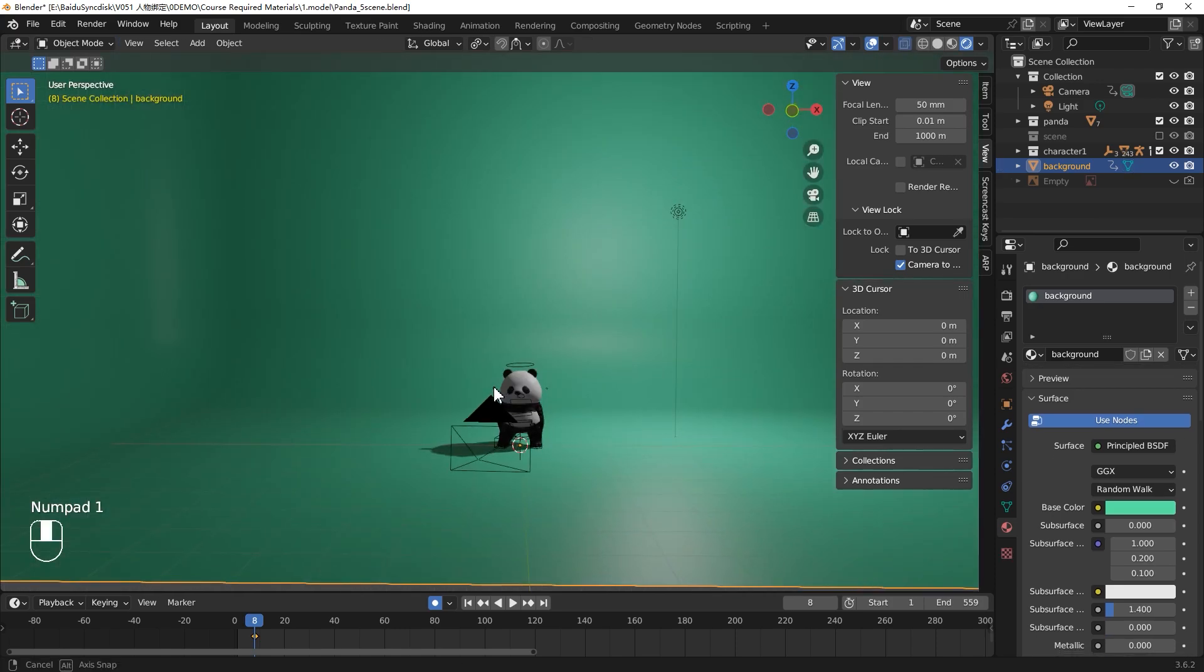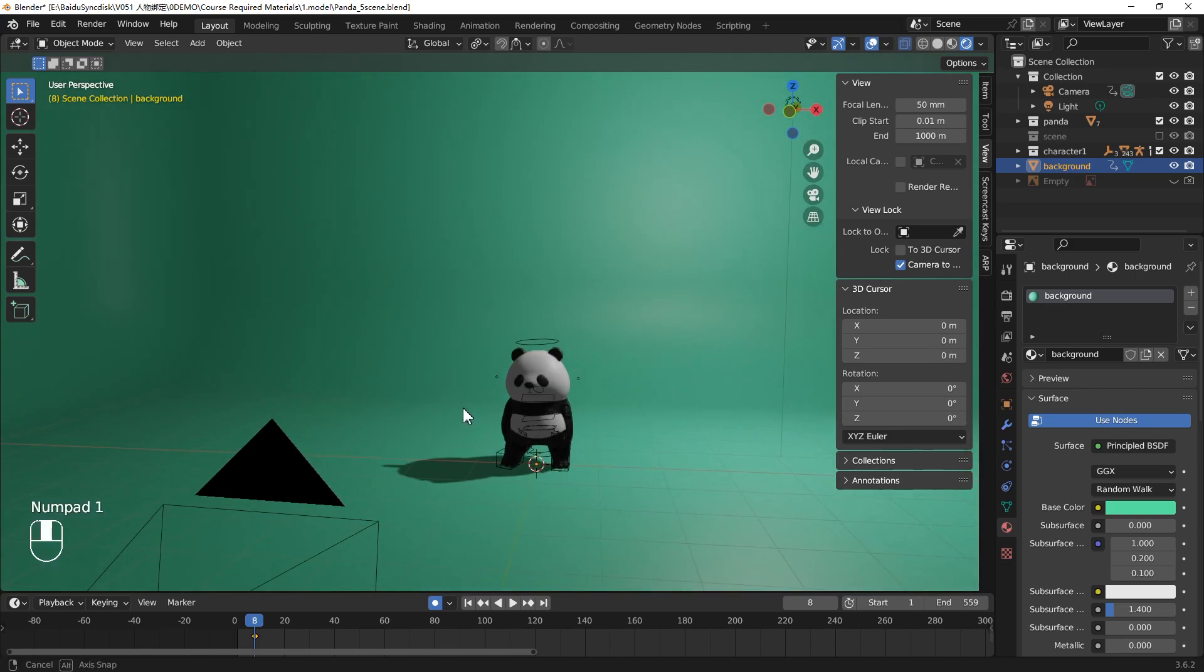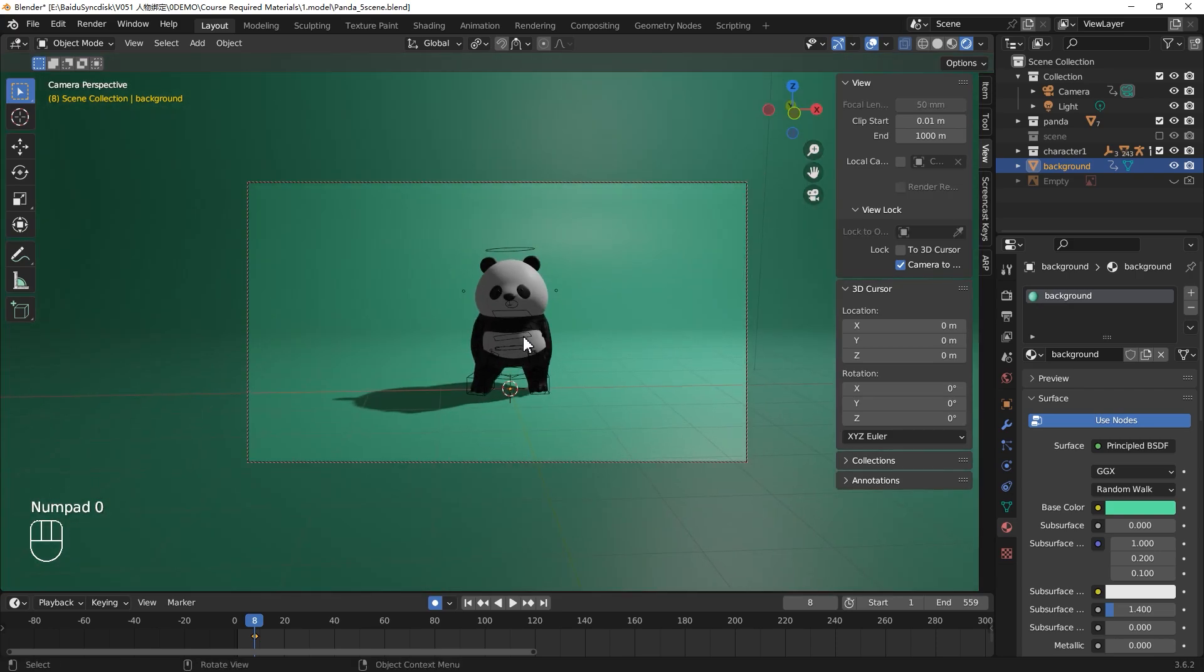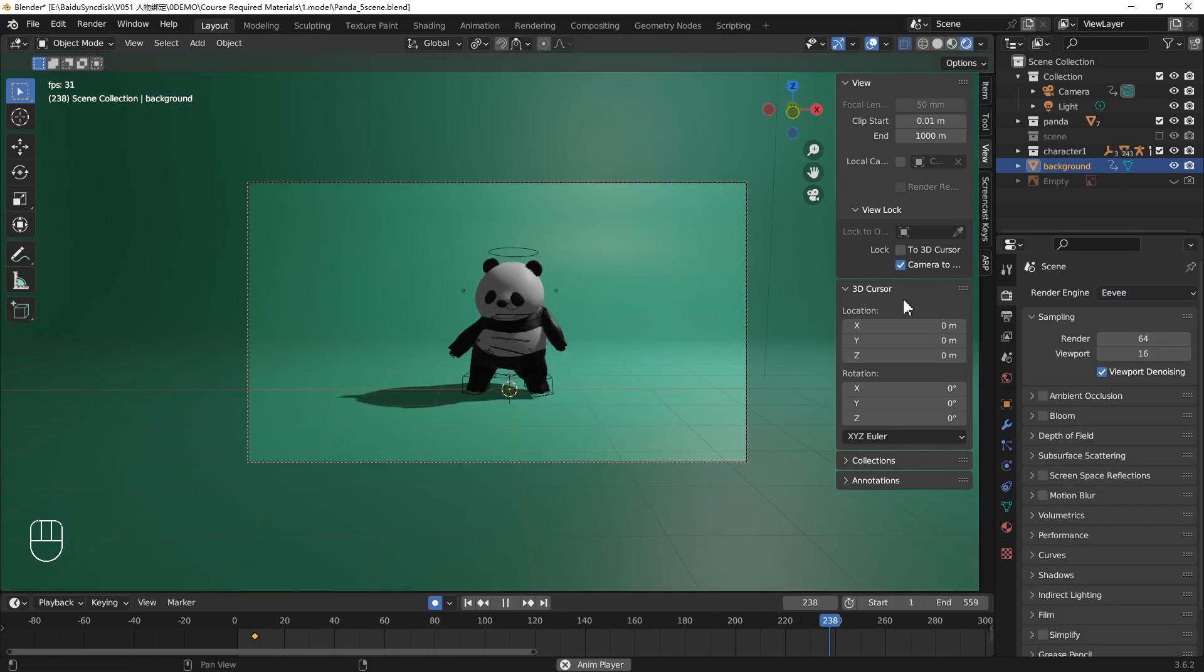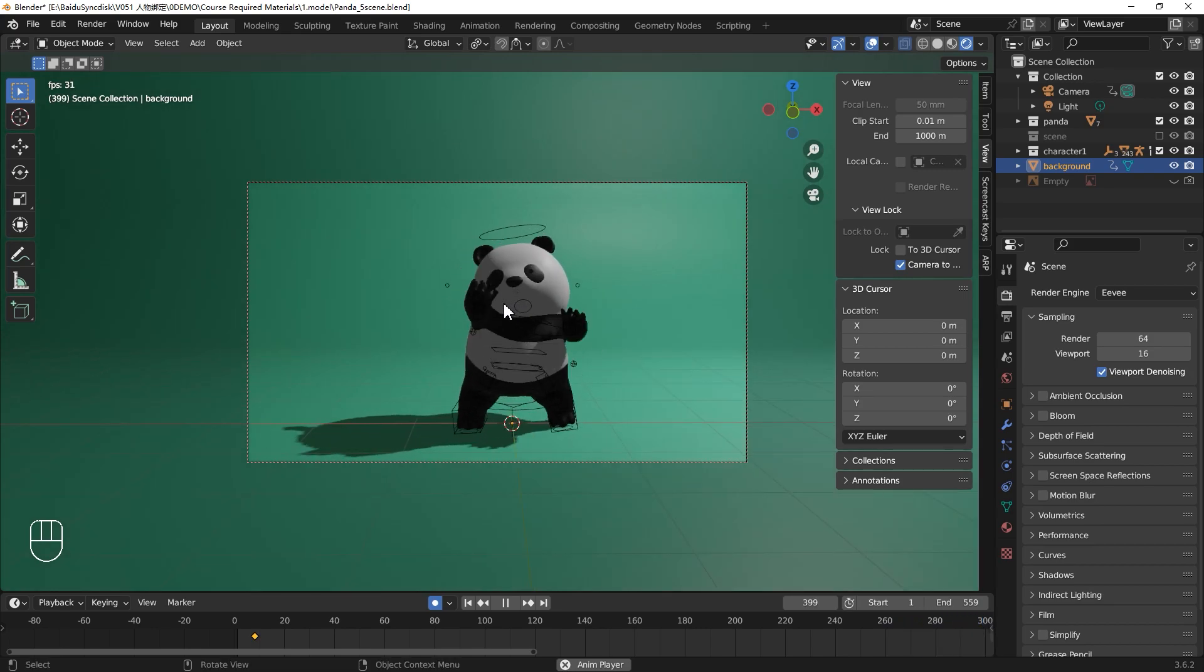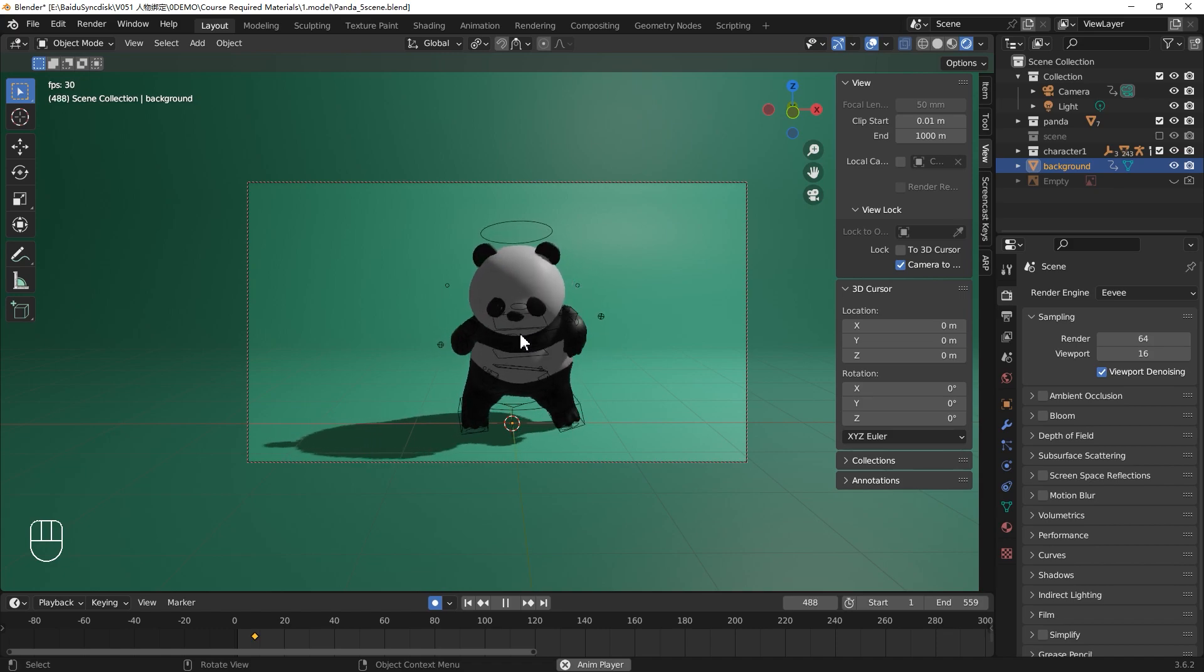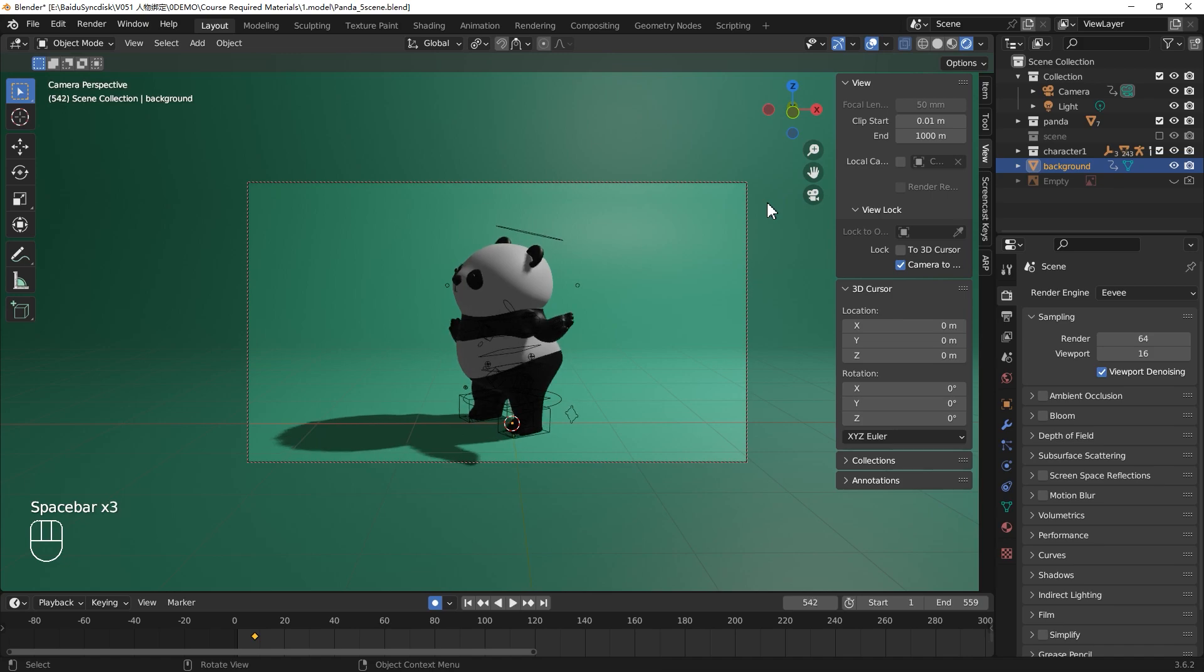Let's continue to adjust your camera. Press 0, switch to the camera view. I think the panda is a little far from the camera. You can scroll your middle wheel and make your camera closer to your panda. Just scroll a little bit. I think this angle should be okay. The panda's size in the camera is okay.